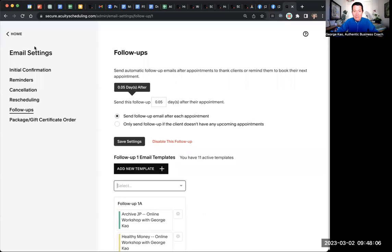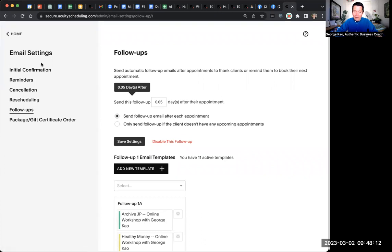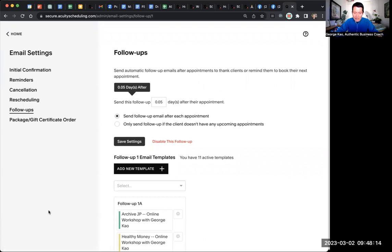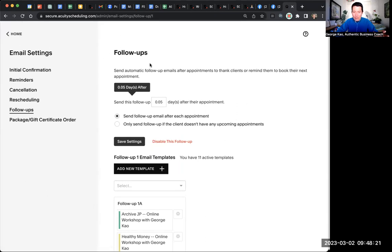Let me go and share my screen. So what you're seeing here is the email settings of my Acuity account. If you go back to the home screen of Acuity, if you're logged in, you will see on the left-hand side there is something that will say client email somewhere around here. I'm not showing that to you because if I go back to the home screen, there will be some private information.